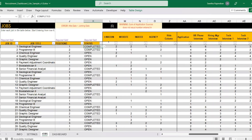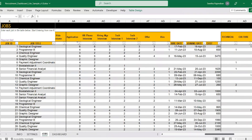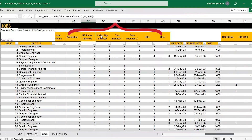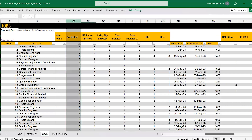Once a job gets posted and you start receiving applications, record the number of applications received via each channel available in your sourcing. The next step through the recruitment process will be the various stages of interviews — candidates flow through each of these stages while some get rejected and others progress to get the offer and subsequently get hired.